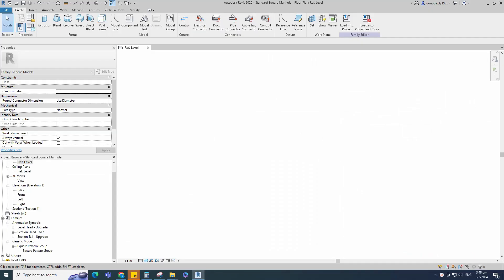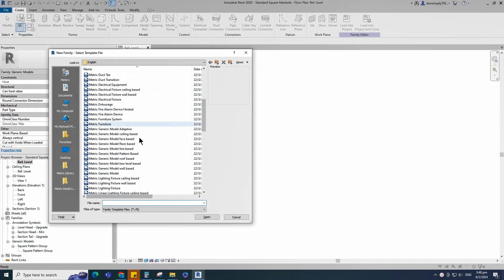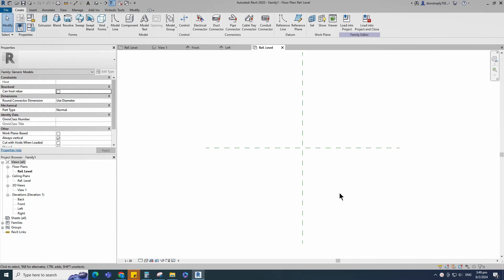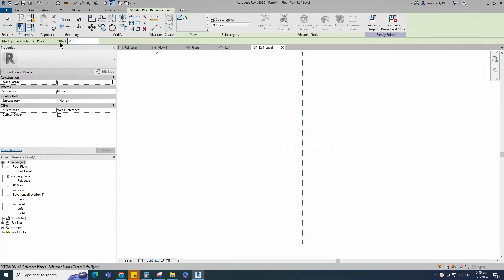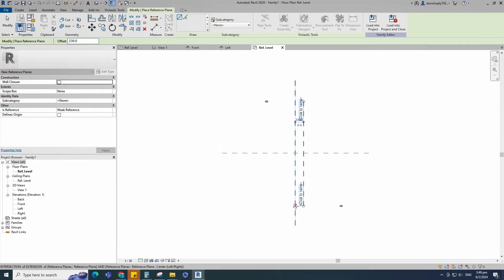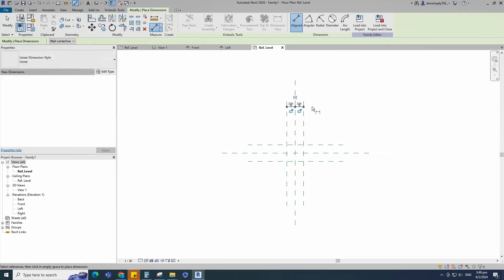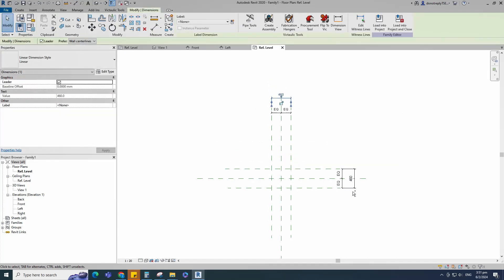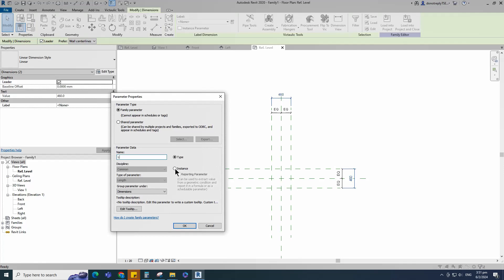To create the main family, open a new family. Select the generic model and open it. Select the existing reference plane. Offset 230mm and create similar. Insert a dimension and make equal. Insert another dimension, select it and add a parameter for L. Keep type and click OK.